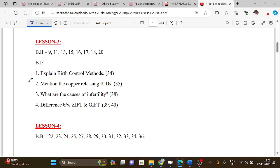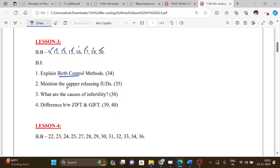Lesson 3 book back question numbers are: 9, 11, 13, 15, 16, 17, 18, and 20. For book-in questions, the topics include: birth control methods, mention the copper-releasing IUDs, what are the causes of infertility, and the difference between ZIFT and GIFT.